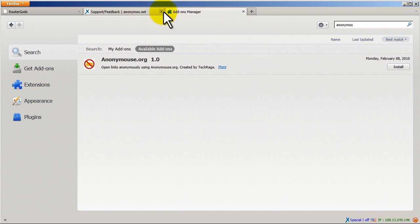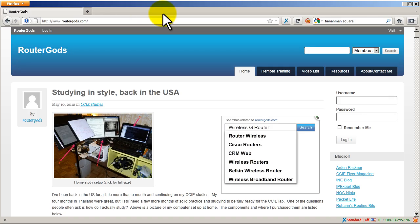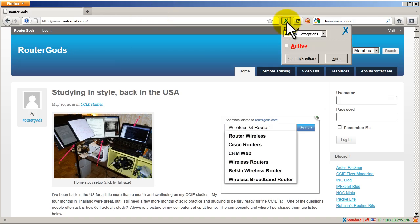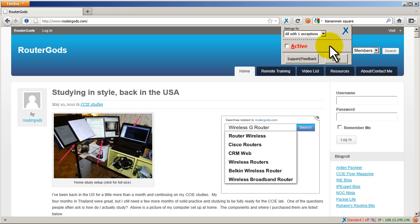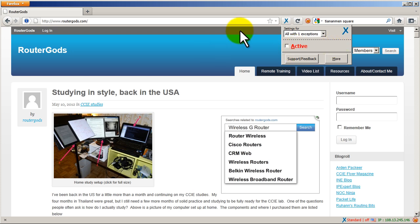And then what will happen is you will get this wonderful X in your toolbar. Click on that, click on active, and now you are basically hiding from the world using other IP addresses. All right, so that was a quick and easy RouterGods video about the Anonimox Firefox plugin that hides your internet browsing.